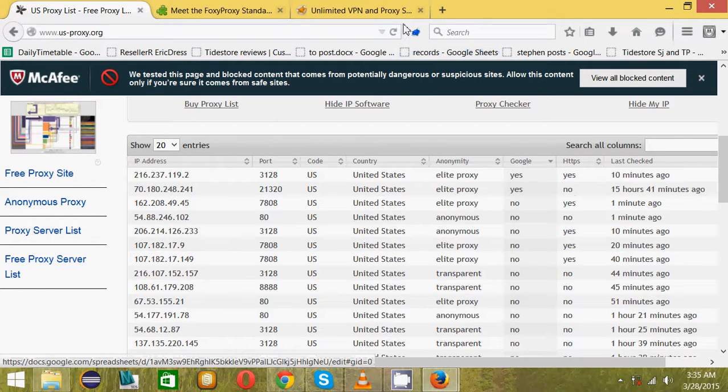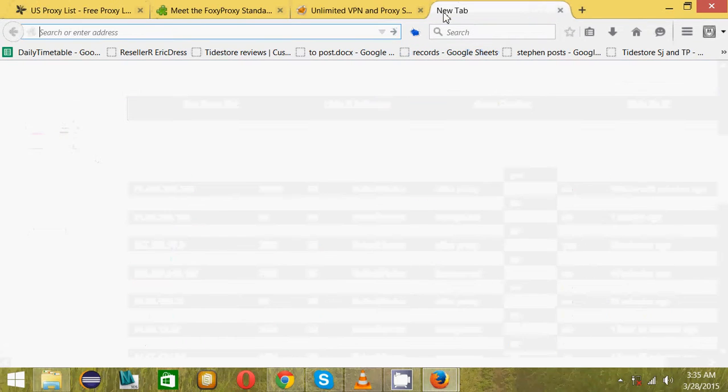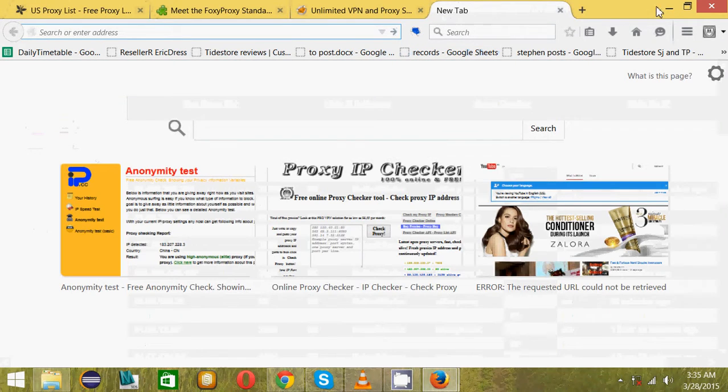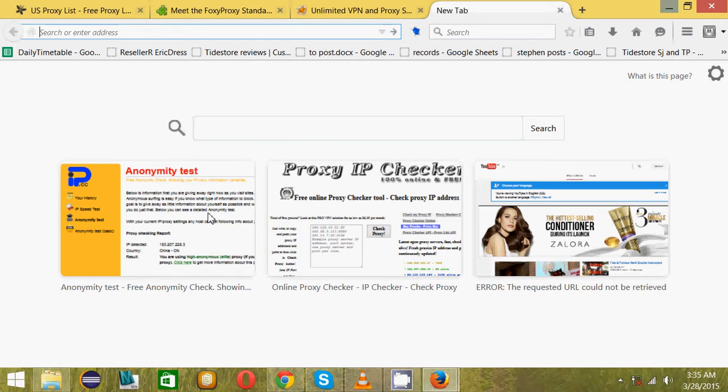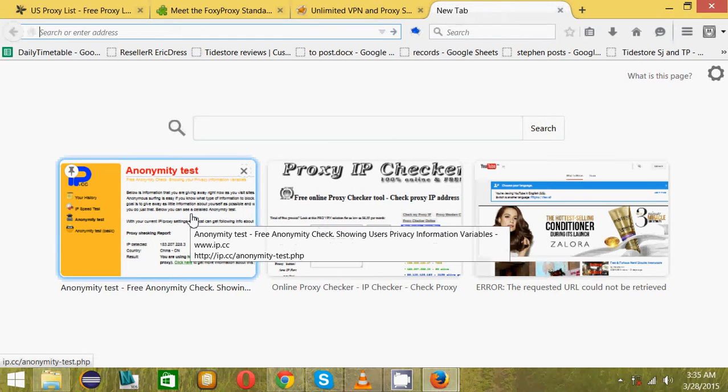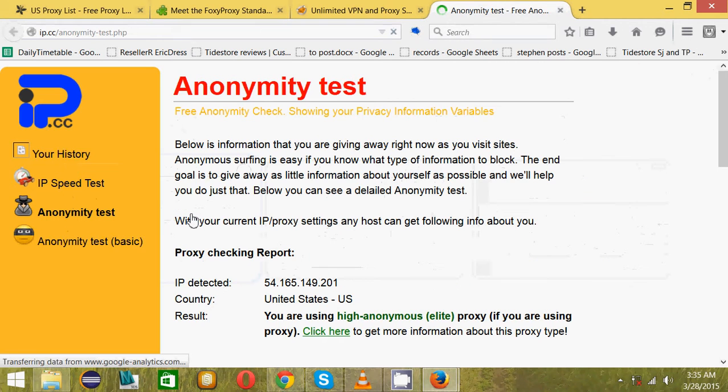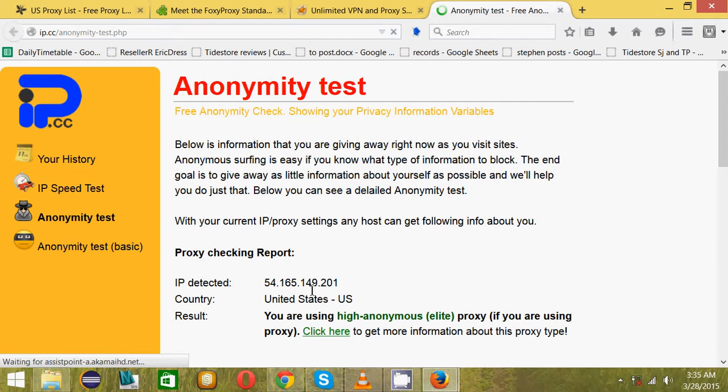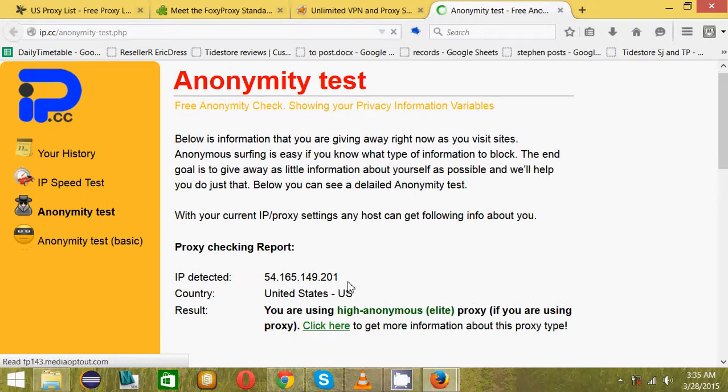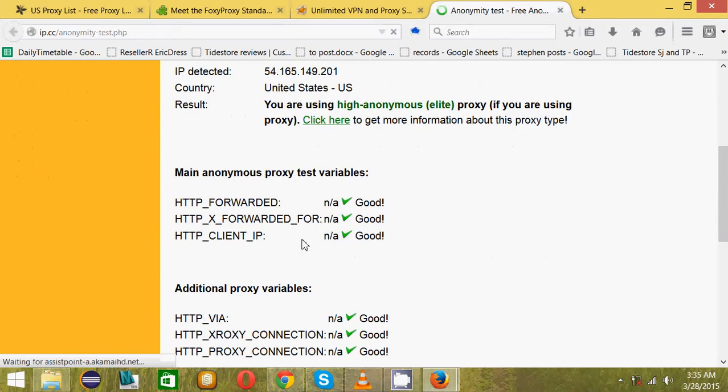You can just select Google enabled proxies. The next thing you have to do is check the test and know if you're now anonymous or not. I'll put the link to that checker also.